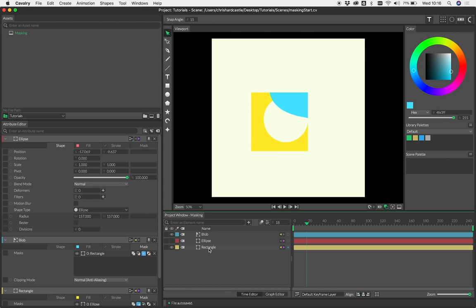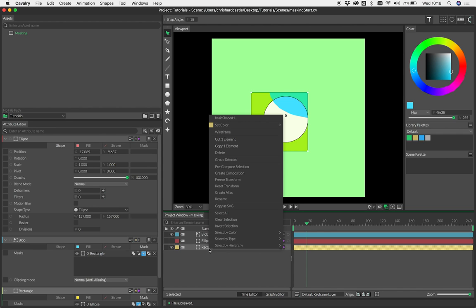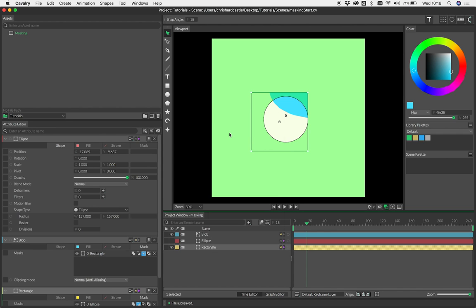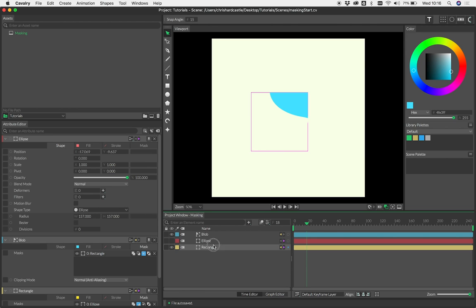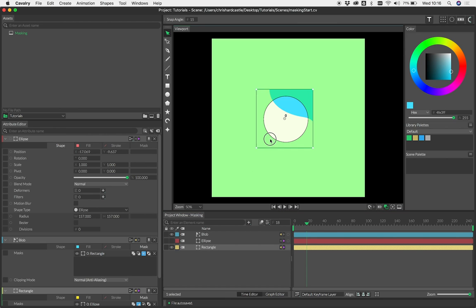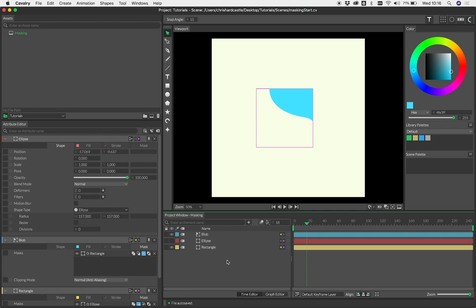Also, while not exclusive to masking, you can switch shapes to wireframe mode. To do that, just right-click and select wireframe. As you can see, that's now being displayed as a wireframe. That wireframe won't appear in renders.